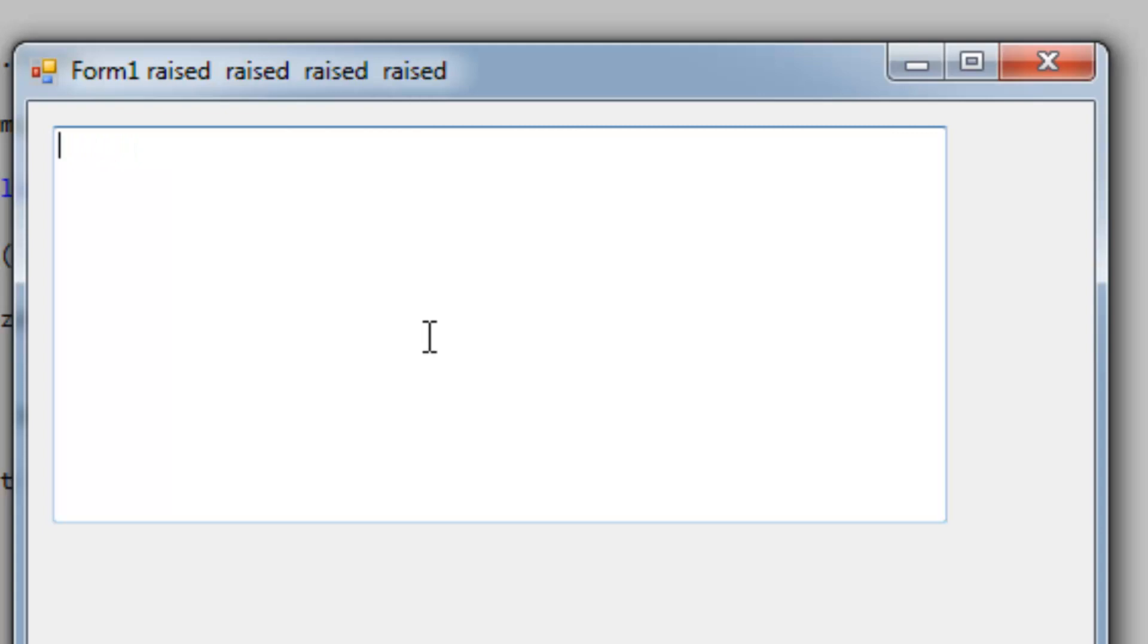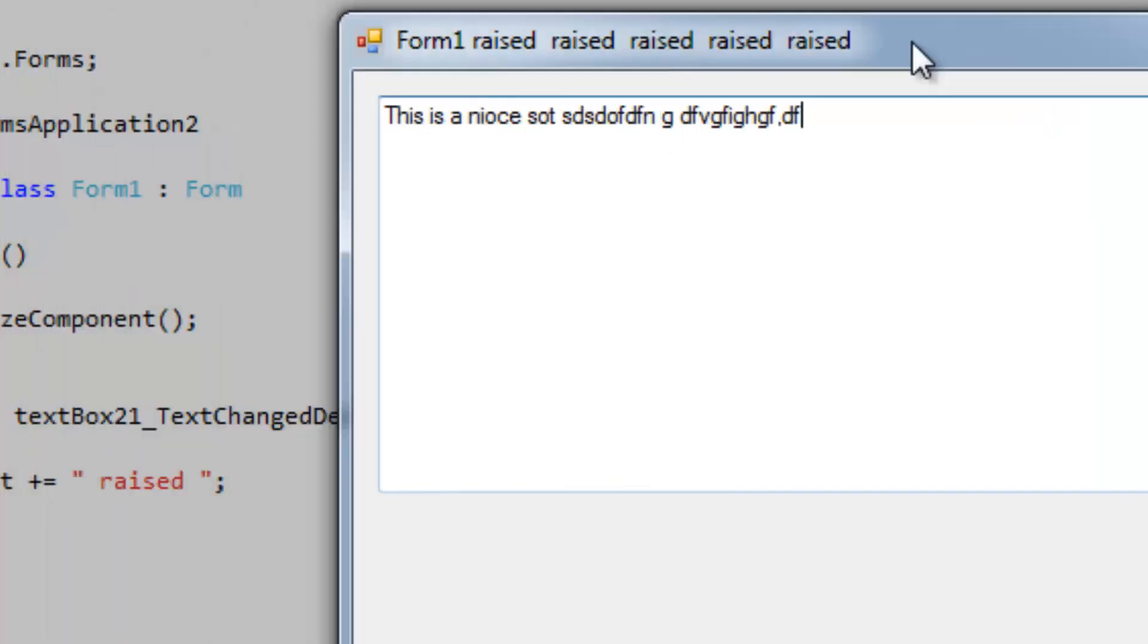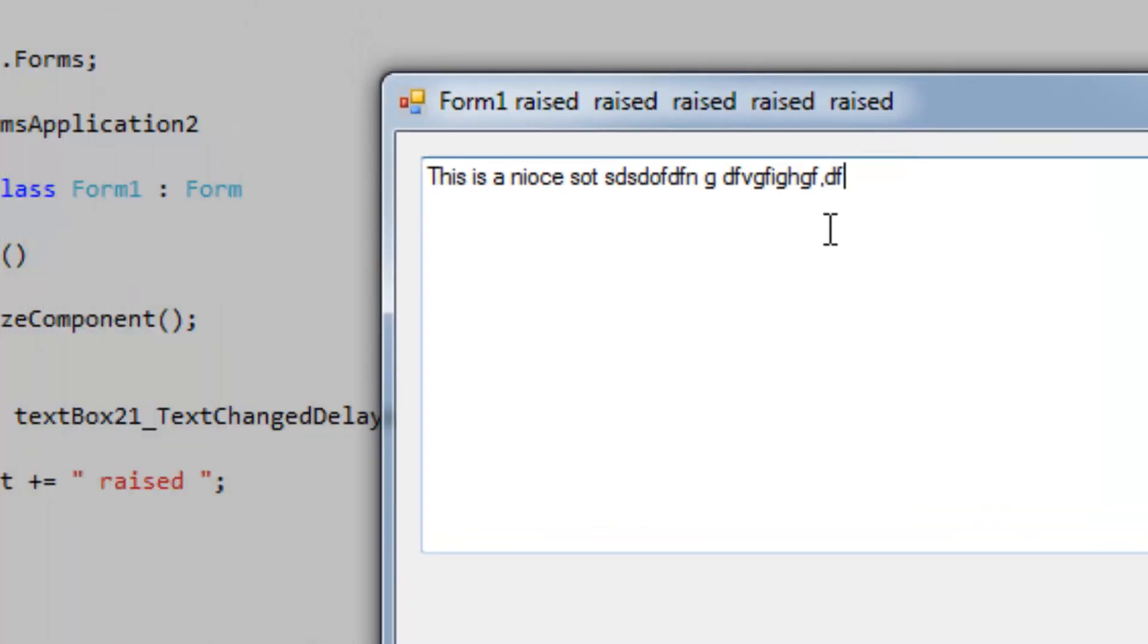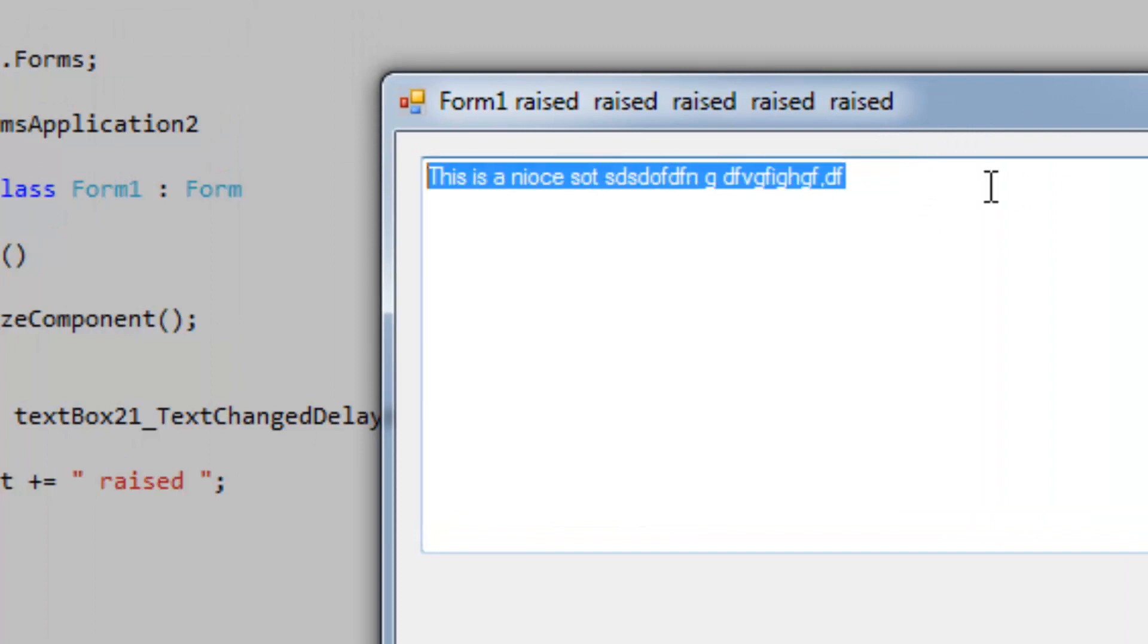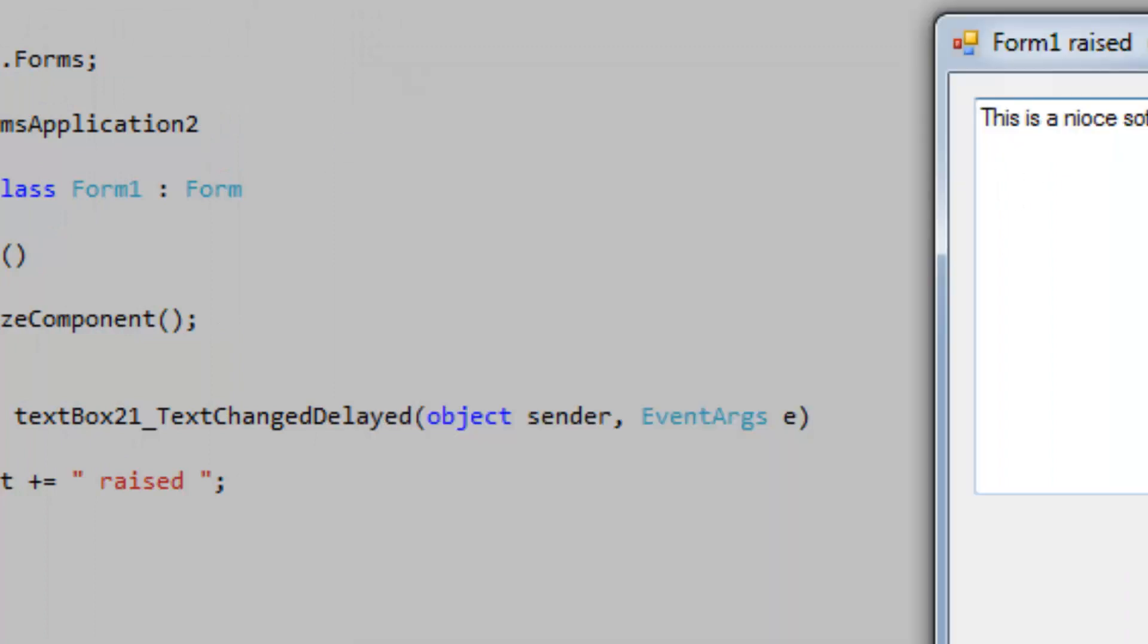It will actually raise when I'm finished typing the entire sentence. Basically, using the delayed text changed event, you can wait for the user to stop typing to a certain extent before you raise the event.